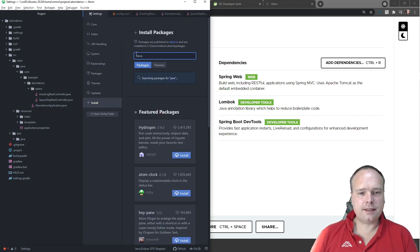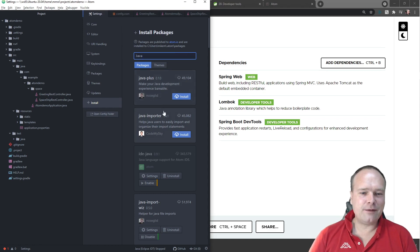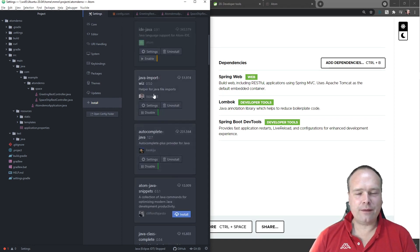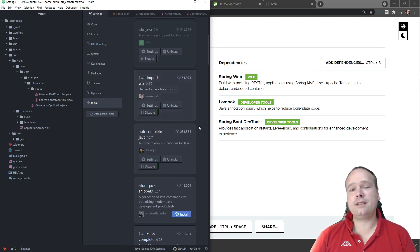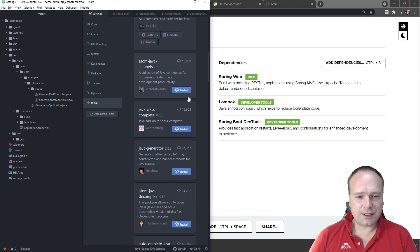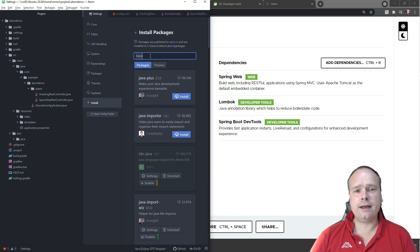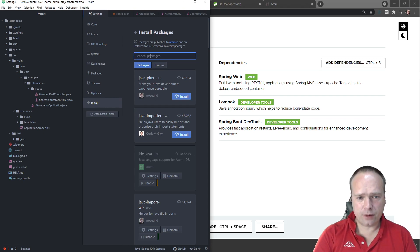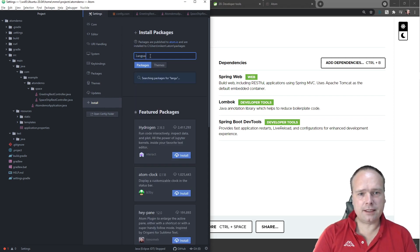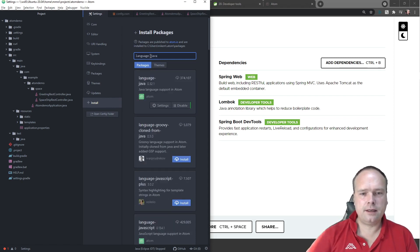There are actually some Java plugins but they all suck — that's just how it is. Some of the Java plugins can help with imports, but only for classes you have in your own project, which is not good. So I ended up disabling all the Java plugins. The only one I kept is the language-java plugin, and the reason is to get the colors in the editor.